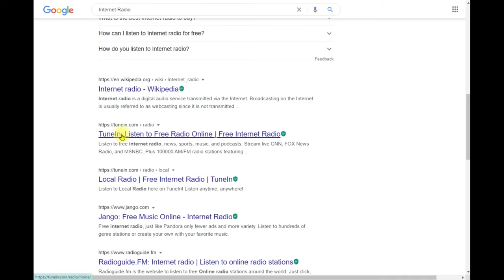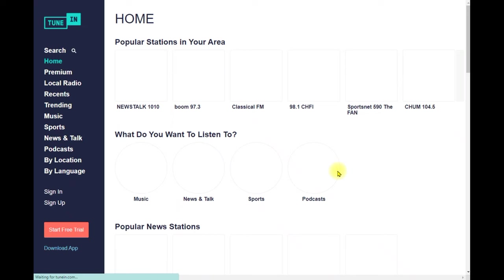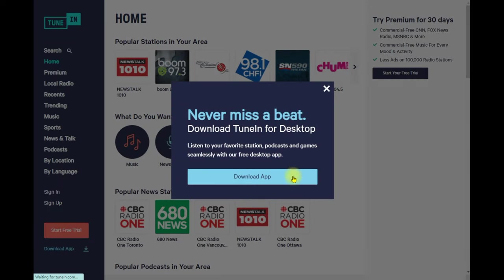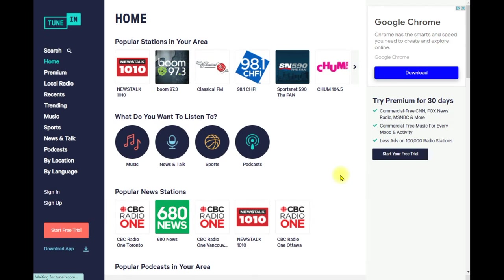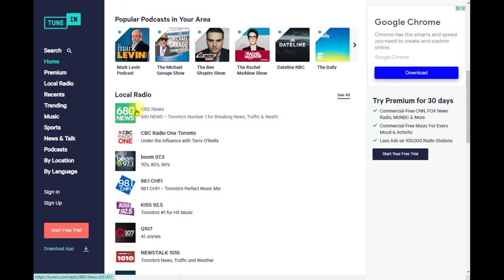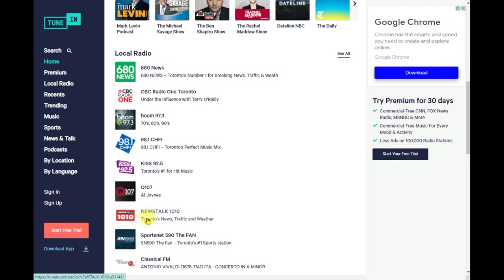For example, here is an internet radio website called TuneIn — this is actually one of the best ones. It has both an online website and an app, so you can listen either way. Everything is sorted out and organized very nicely.